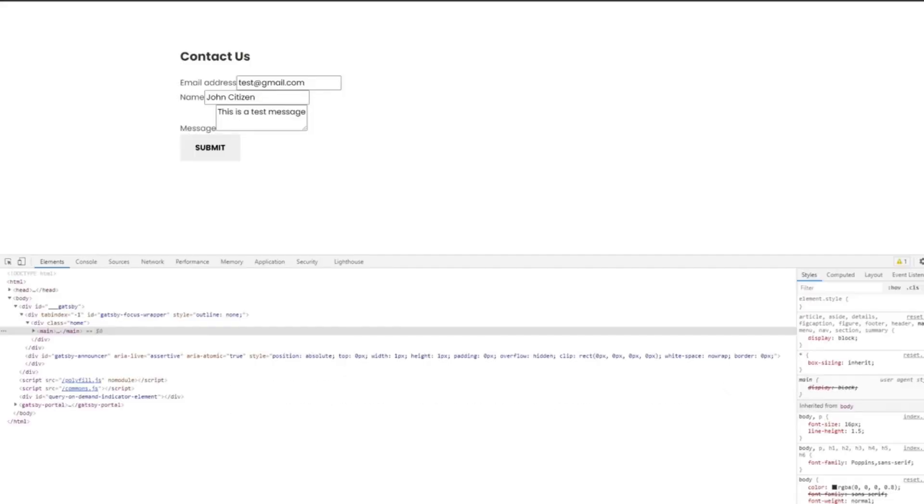And we are done. This is how we map our custom domain to the AWS API Gateway. Don't forget to update your React component with the correct URL.